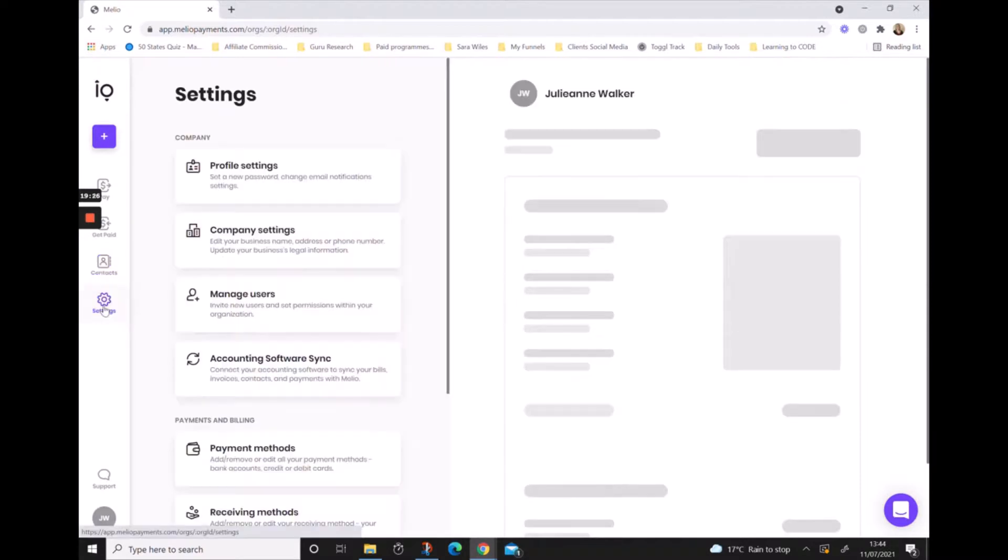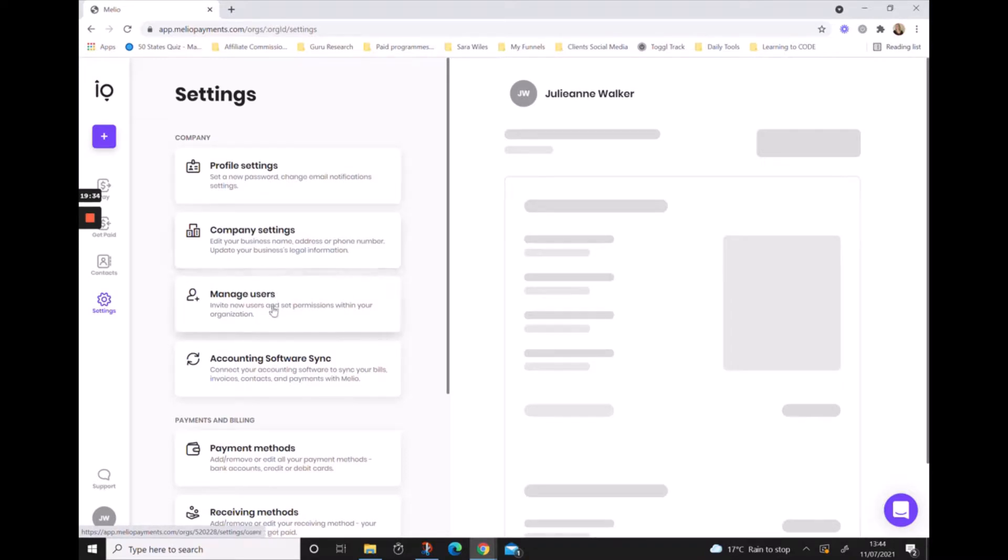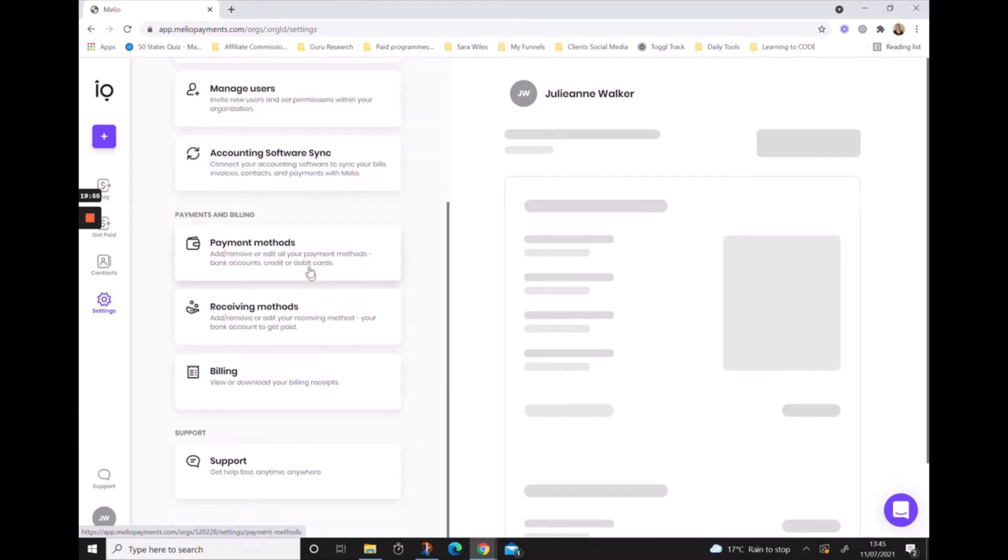On the settings icon, in here you'll find all of your company information, so your profile, your company information. If you have multiple users that are using Melio on your behalf, you'll be able to manage your users here. You'll also be able to sync with your accounting software. You can view and edit your payment and billing information, and you can access support.